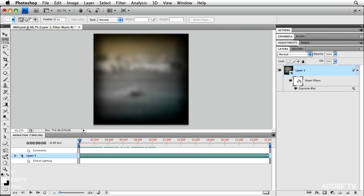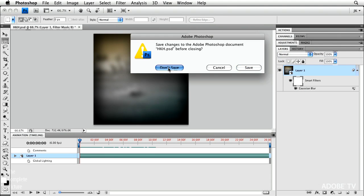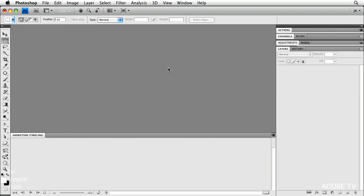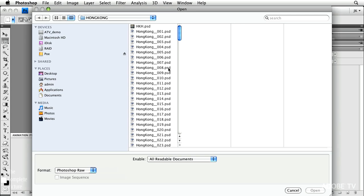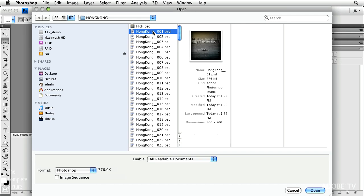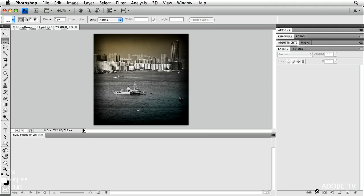All right, what do we need to do? We need to close this image, and we just need to open up the first of the sequence, just the first Photoshop document. And this is actually why I exported from Lightroom as PSD, as Photoshop, and not as a JPEG, because I didn't want to re-compress the files, because I knew I was going to run this action.